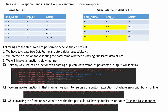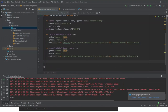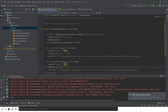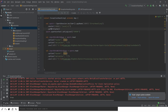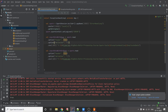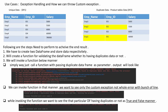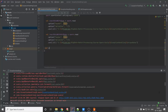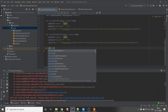Let's jump into IntelliJ. I have created boilerplate code here — a Spark session and two DataFrames: one with duplicate data and one with unique data. Our first step is to create a function, so let's create a function called 'validateDataFrame'.